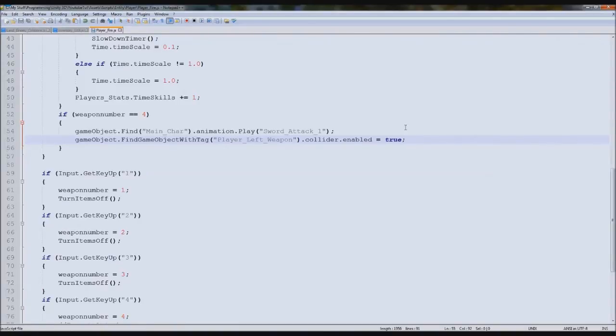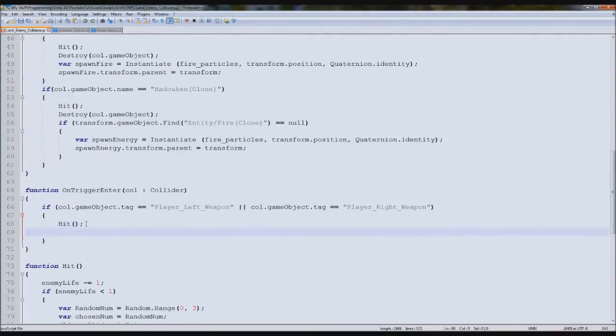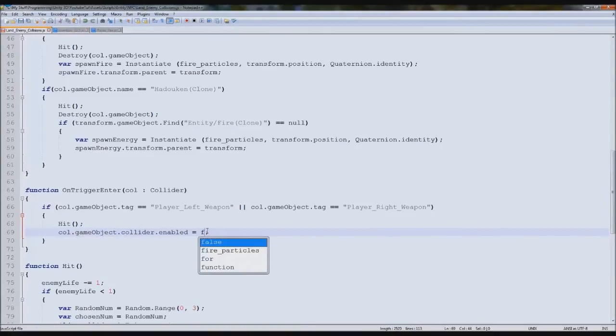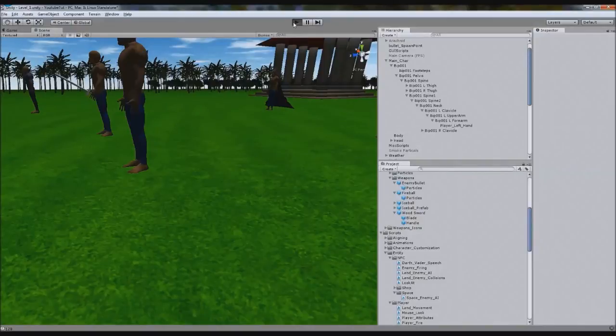Now what we need to do is turn the collider back off when we hit them. We go back to our enemy land collisions, and underneath the hit script, so when we hit them and it takes life off, we're going to type call.gameObject.collider.enabled equals false. So it turns it off. So we hit them, it turns it on, it's on, equals false. Really easy.